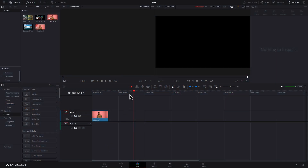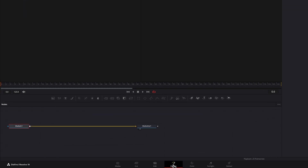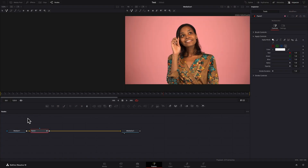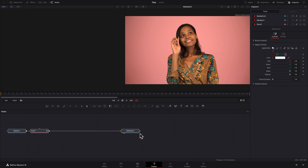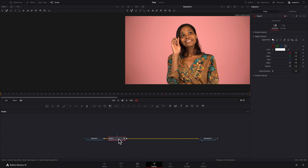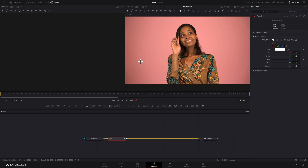I'll place the playhead over the clip and head into Fusion. The media end node is selected, so I'll add a paint node by clicking its icon in the node editor toolbar. Ensure the paint node is selected. In the viewer one toolbar, select the polyline stroke tool. Click the mouse to lay down the first point. For subsequent points, click the mouse but don't release it — hold it down.